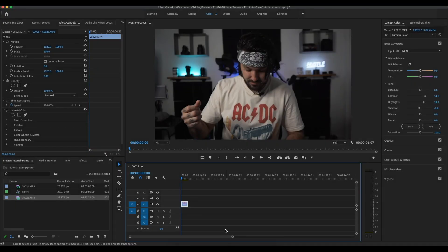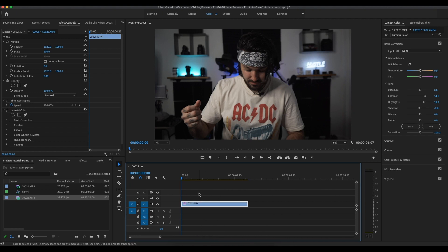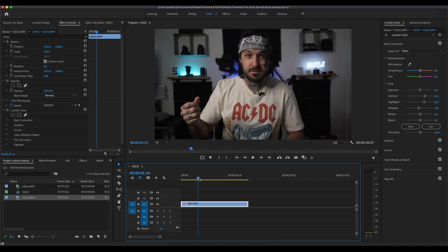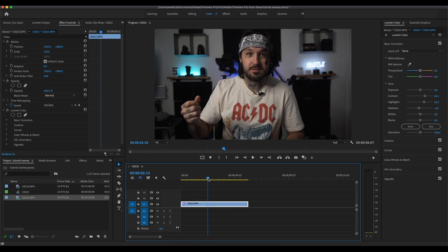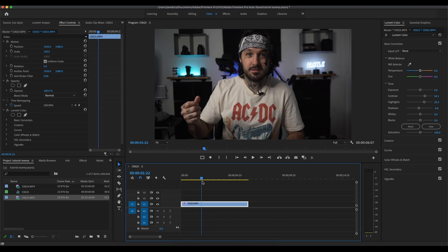So now that we're in Adobe Premiere Pro, I have my clip on the timeline here and it's a very simple clip. I'm just looking down and then I look up at the camera. What we're going to need to do is find the spot where we want to start animating. Right when I look up is where I'm going to want to animate. And what we're going to need to do is just take a screen grab of this clip, so we're going to come right here where it says export frames.